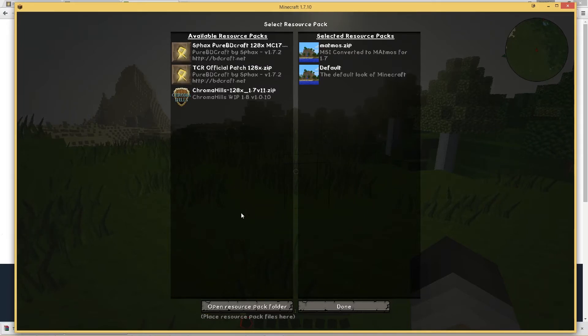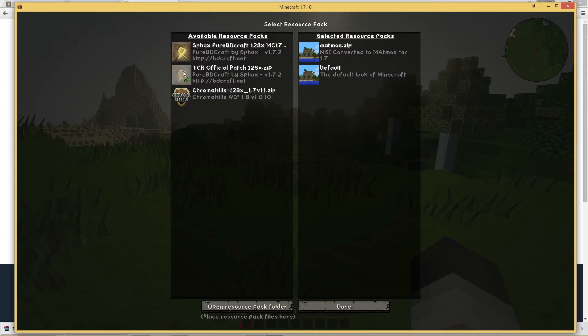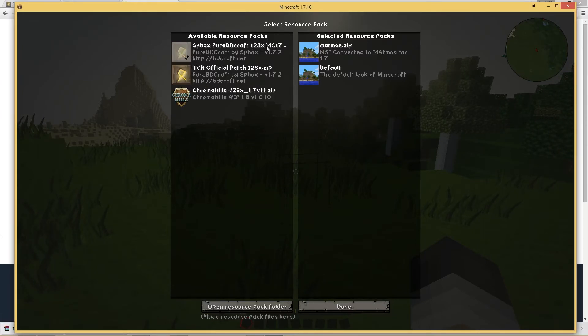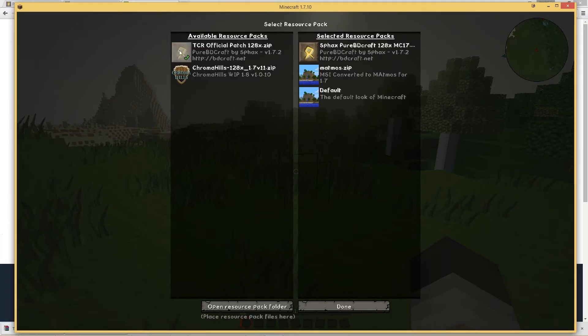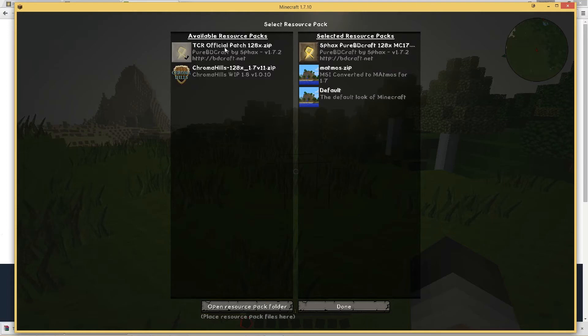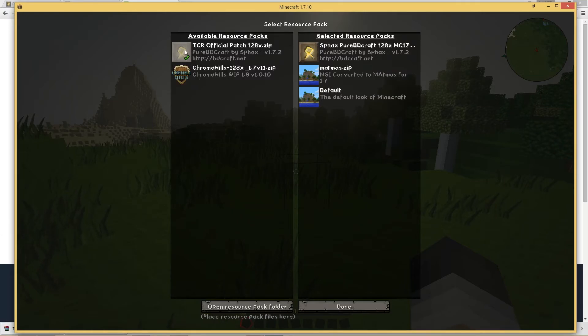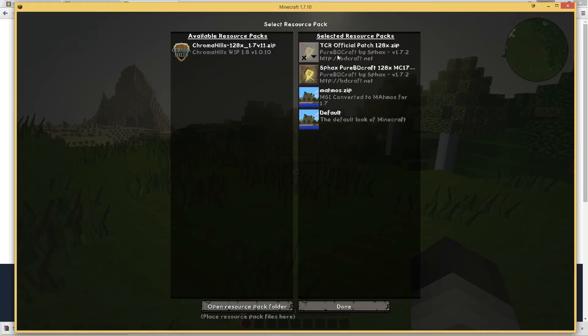Once you've got them in here, you may not have them here straight away once you've done that. You may need to press escape and come back in to reload and then you want to put them across to the selected resource pack. So you want to click on this SFAX one first to put that across and then click on the TCR official patch one. Do it in that order because it seems to load faster that way around.